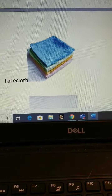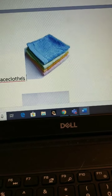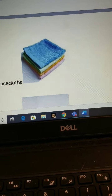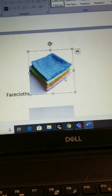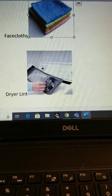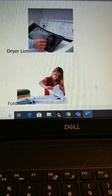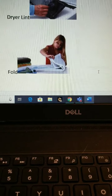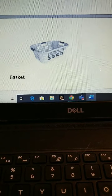Like towels, we have face cloths — a blue face cloth, a green face cloth, an orange face cloth, and a pink face cloth for washing. Dryer lint — we have to clean the dryer lint every day. Fold — we have to fold our laundry, make our laundry nice. Basket — we put our laundry in a basket.